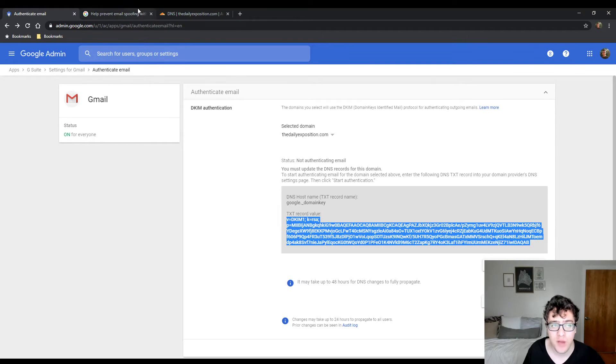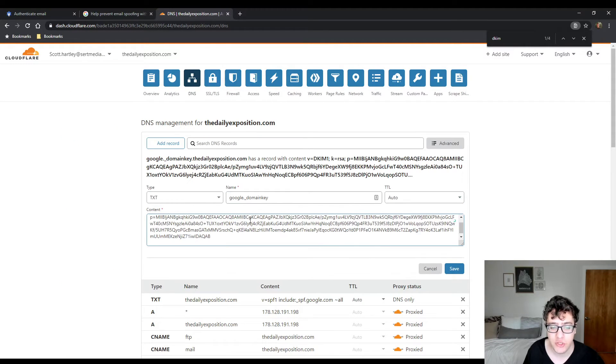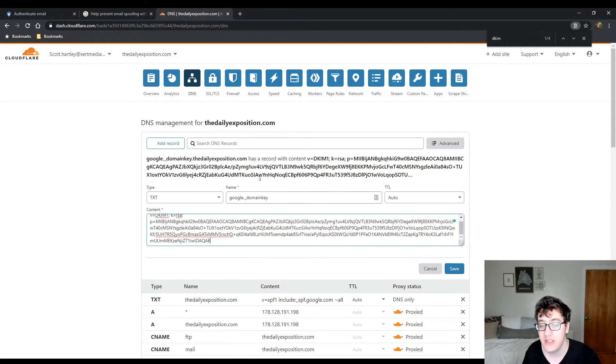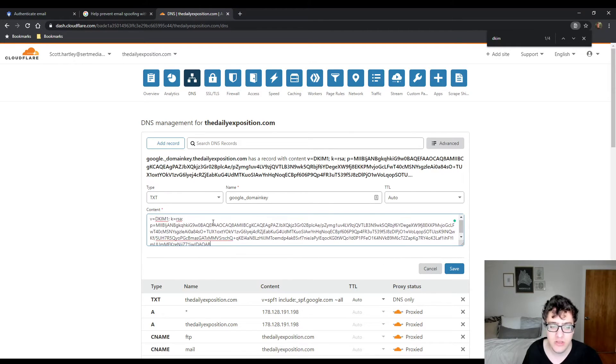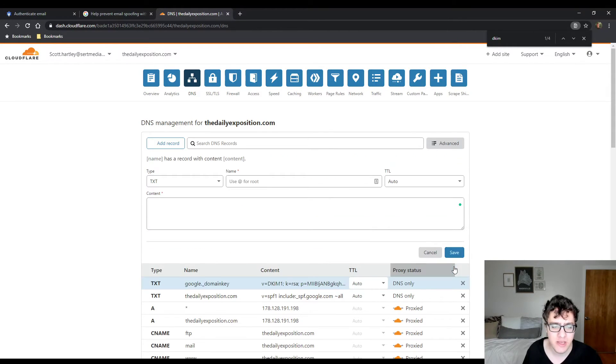You're then going to copy the TXT record that it provides to you. After you copy the value, you're going to paste it into the contents. Make sure there's no extra spaces at the end. If there's an extra space, it will fail. So I deleted the extra line that was added from the copy. You can leave the TTL to automatic and you should be able to hit save.